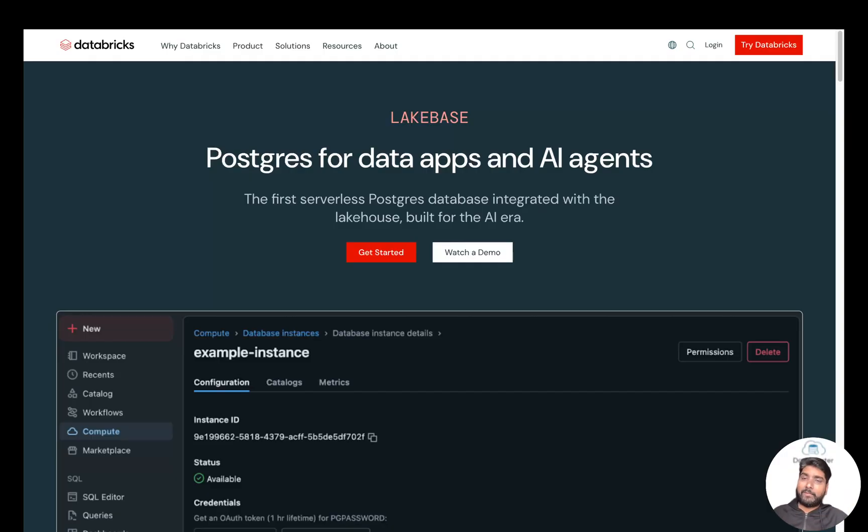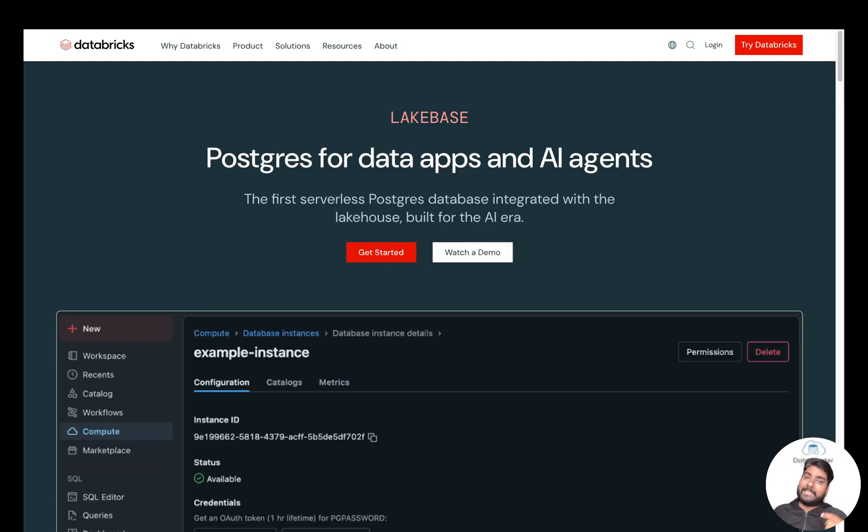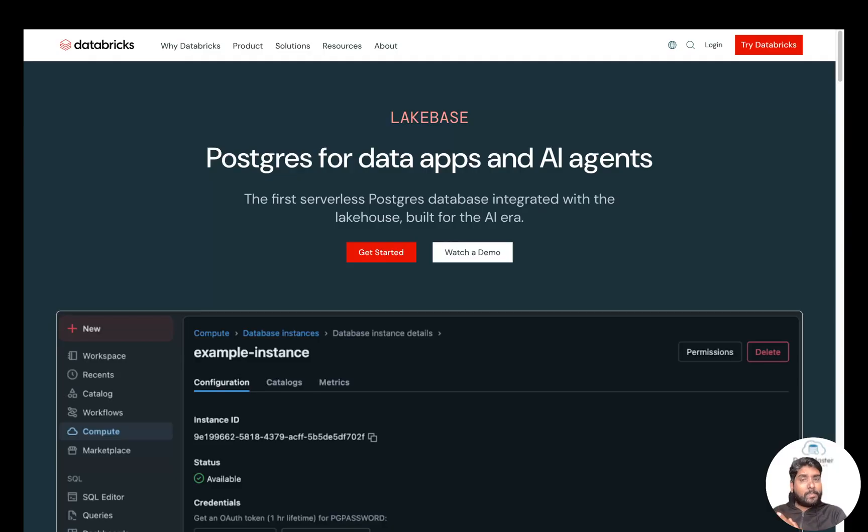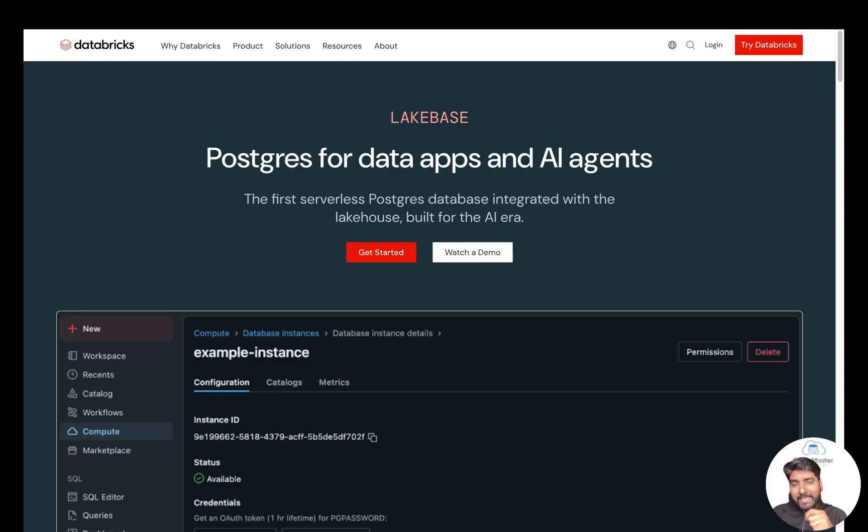So what is Lakebase? It's a serverless PostgreSQL engine managed by Databricks. It's fully ACID compliant with key constraints and familiar syntax. It supports open-source PostgreSQL extensions, is built using Neon tech from the Databricks acquisition, and deeply integrates with the Lakehouse—that is, Delta Lake, Unity Catalog, and Databricks applications.